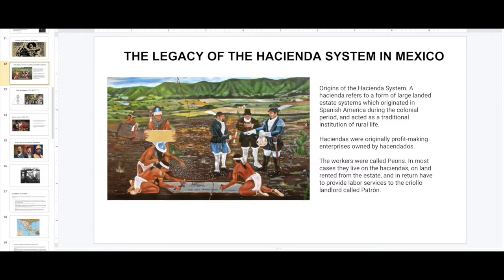Haciendas were large, vast lands owned by a few in Mexico and throughout Latin America. The workers — most of them indigenous people, poor people — were called peons. In most cases they lived on the Hacienda, had to pay rent there, and their labor was harsh. The dynamic was almost like indentured servitude — a modern form of slavery. Even though they were not slaves, they had to work the land. So the poor people of Mexico, the peasants, the indigenous, were at a tremendous disadvantage, having to work for El Patrón — the boss — who ended up owning all this land.